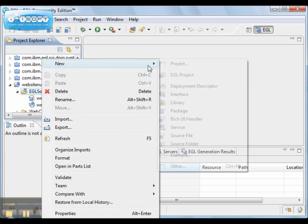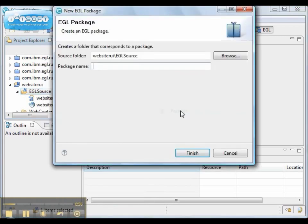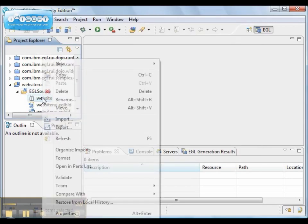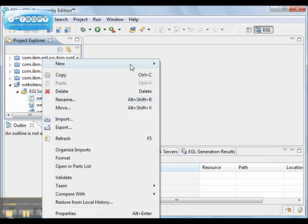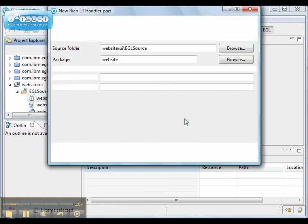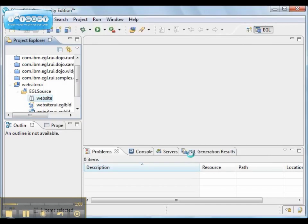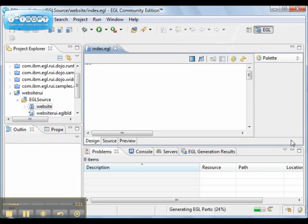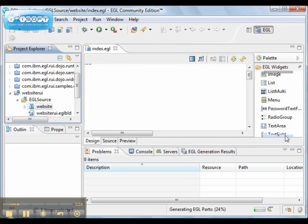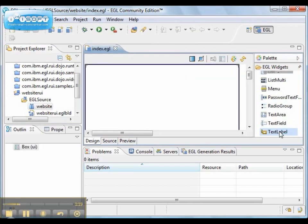We create a new package called Website and we'll create a new EGL Rich UI Handler. For the purpose of this demonstration, we'll just create a very simple page with nothing more than a label.